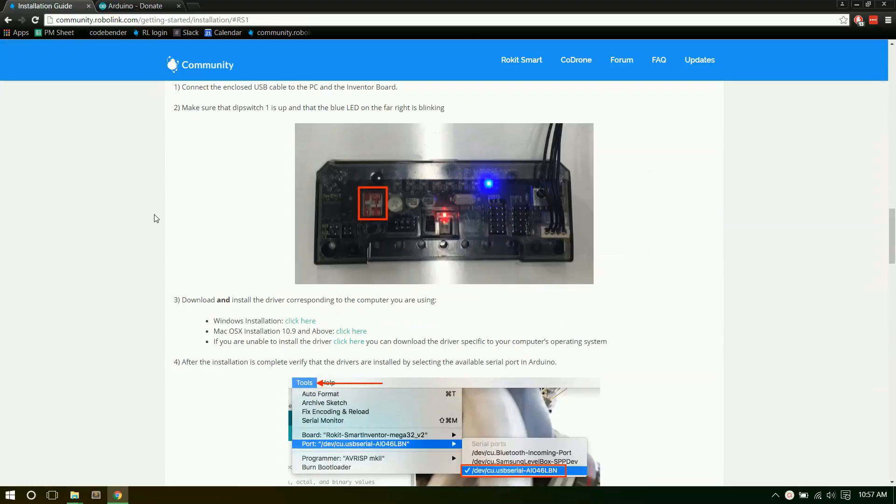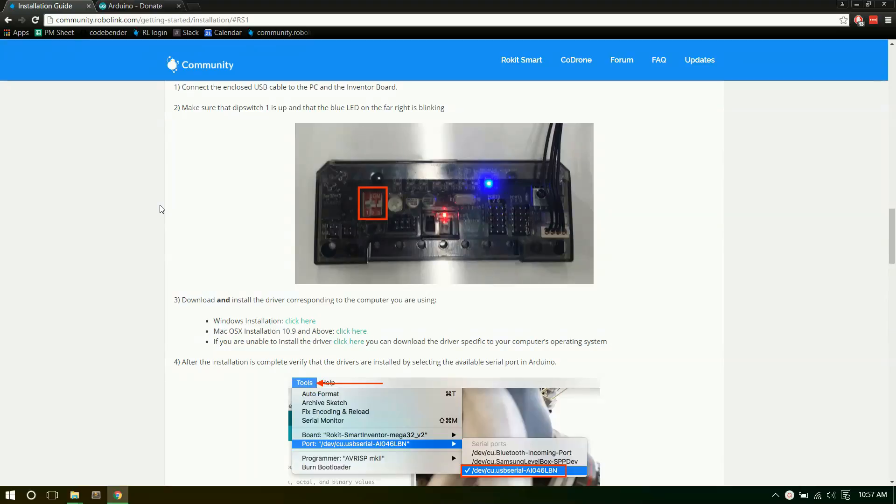Go to that install stuff. The first step is we need to connect up the board. Plug in the USB cable into the computer and the other end into your controller, your little brain there.